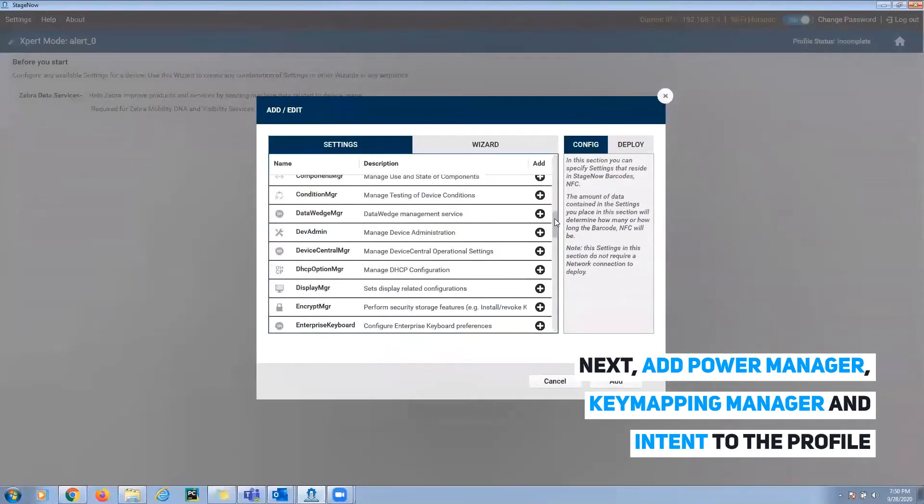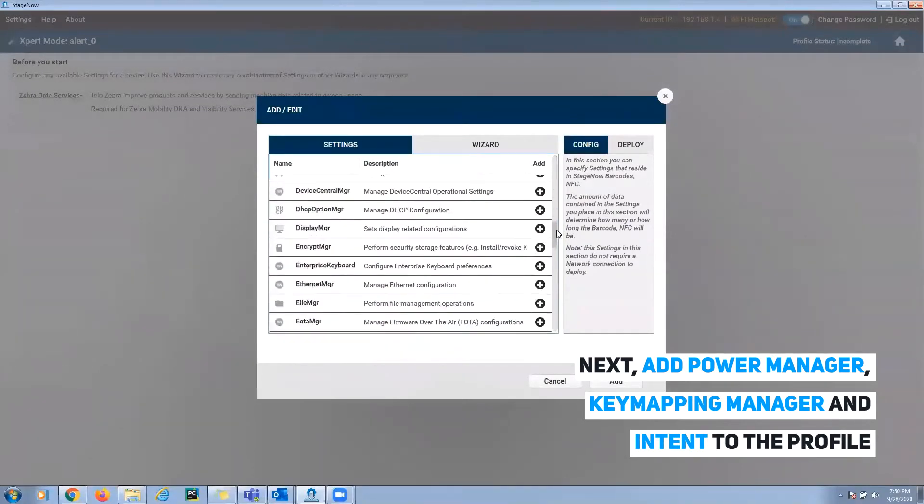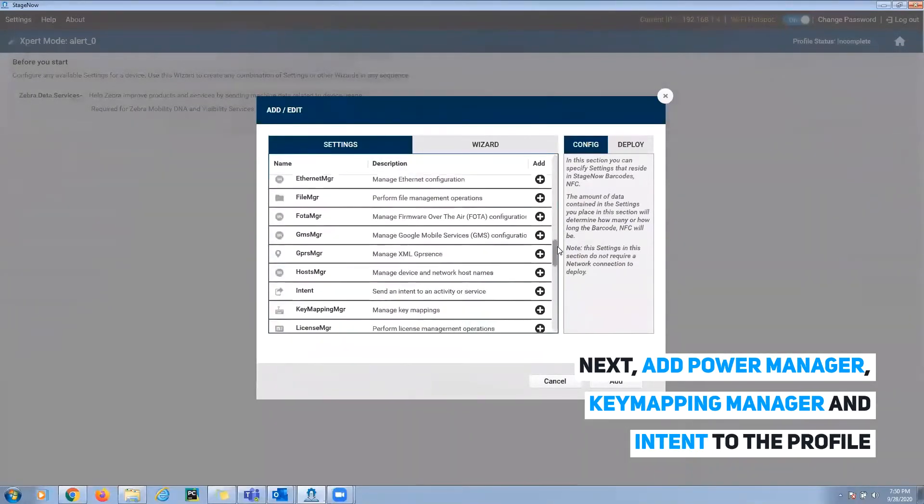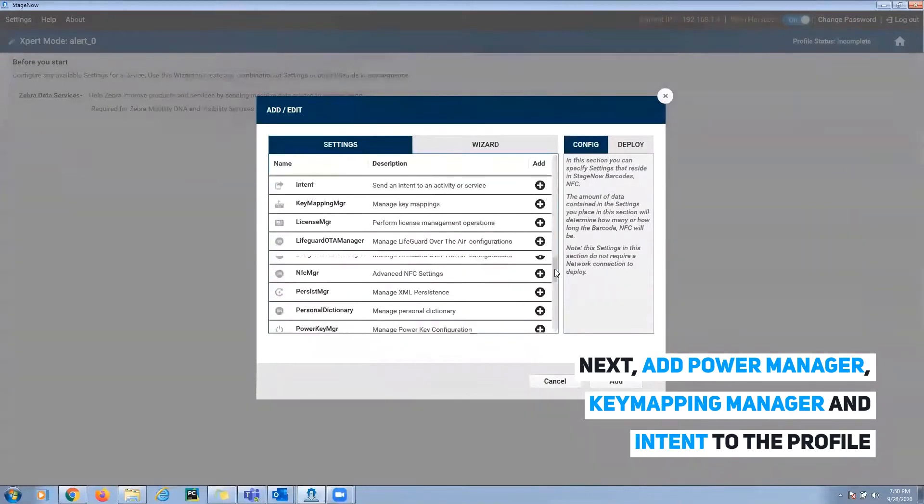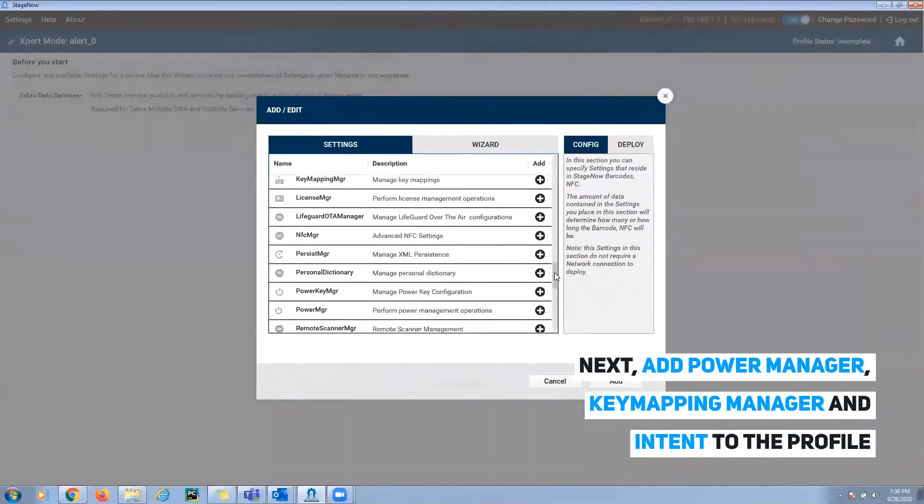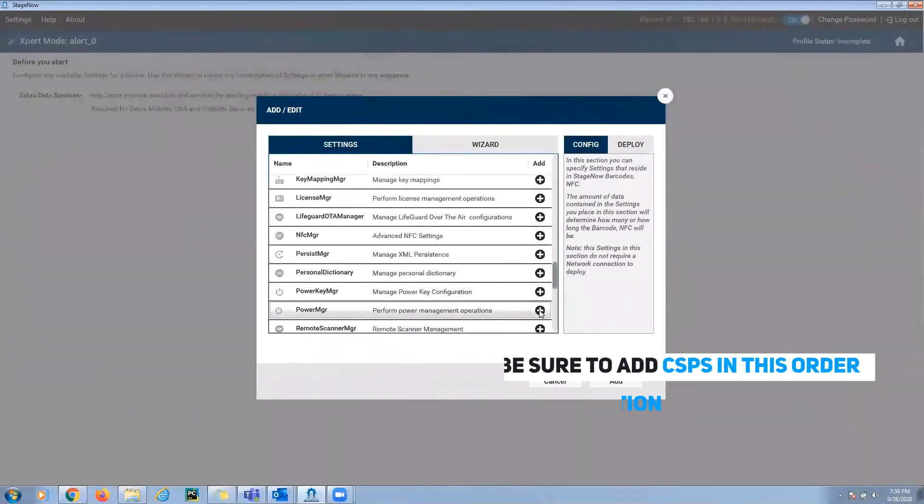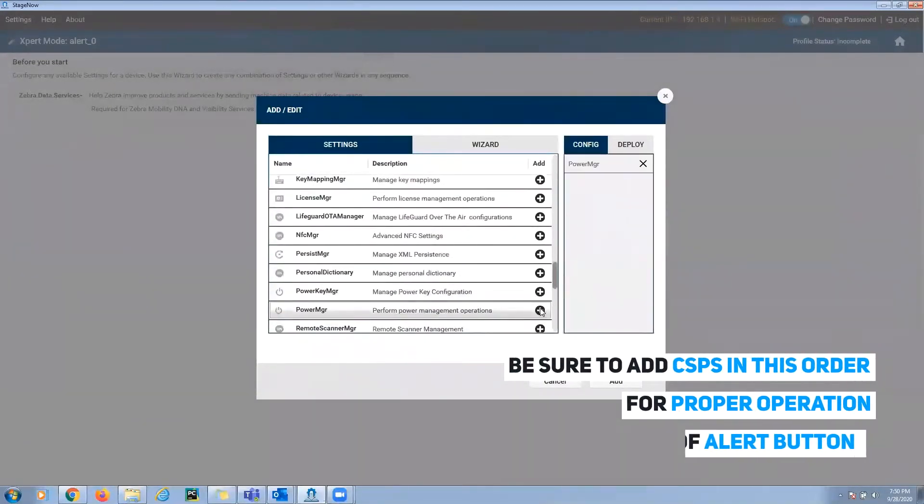In the profile, add PowerManager, KeyMappingManager, and the Intent CSP to the profile. Be sure they're added in this order. This will ensure proper operation of the alert button.